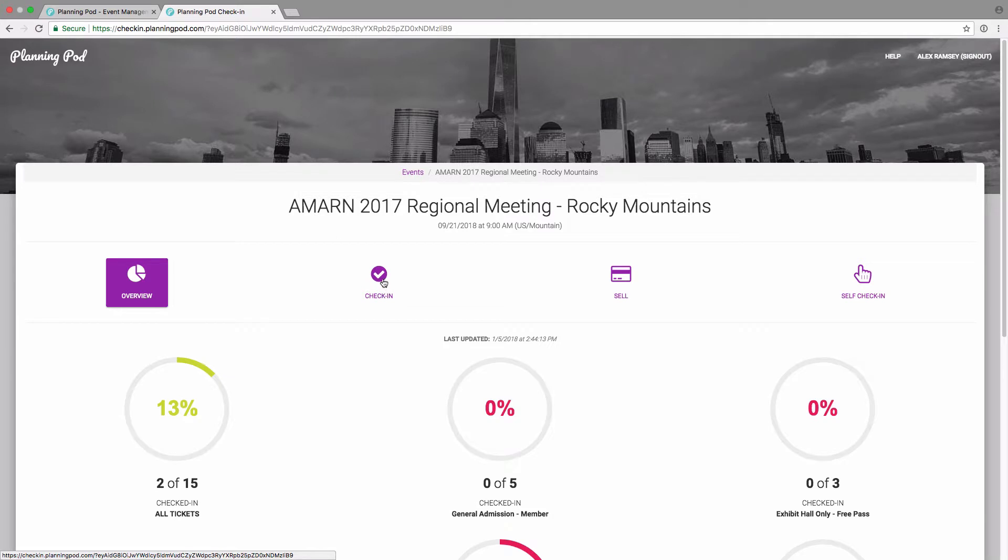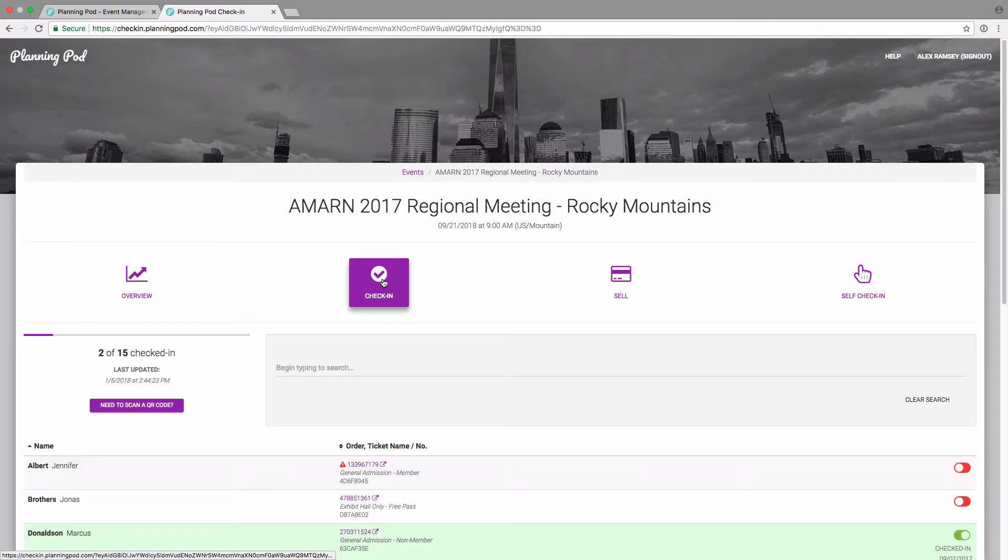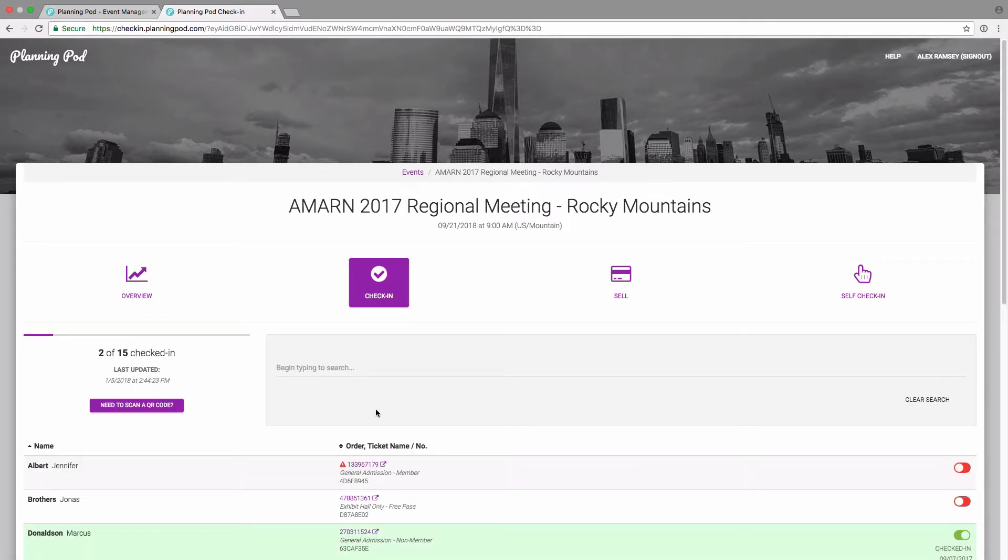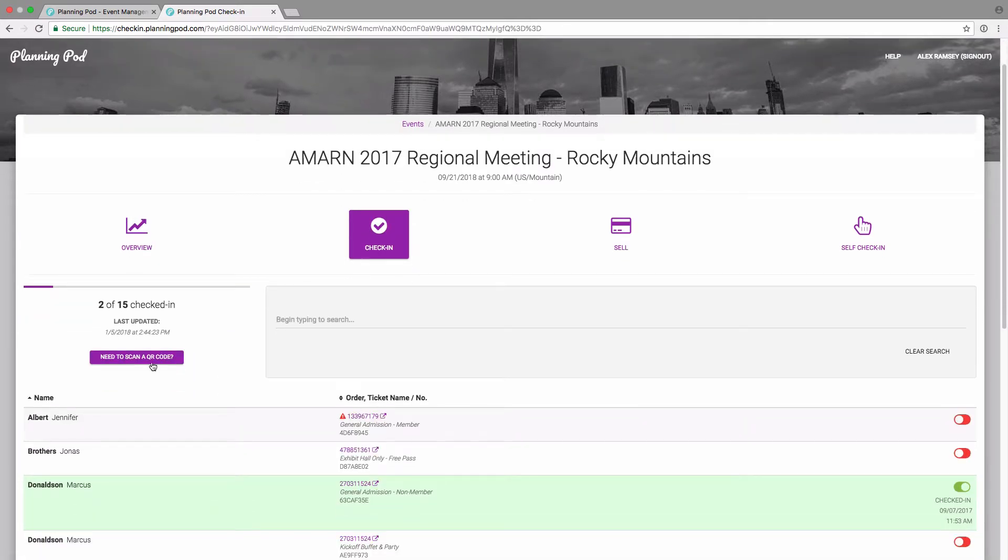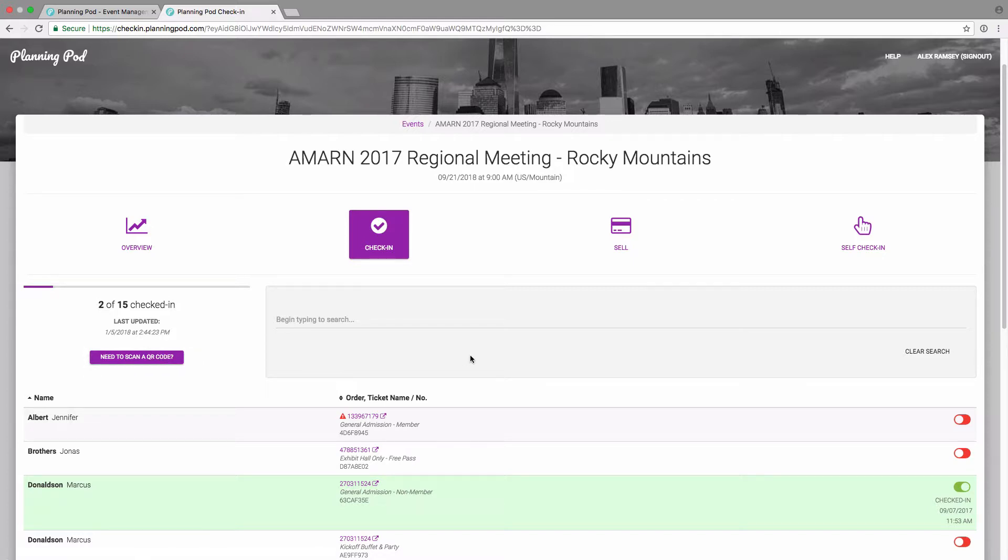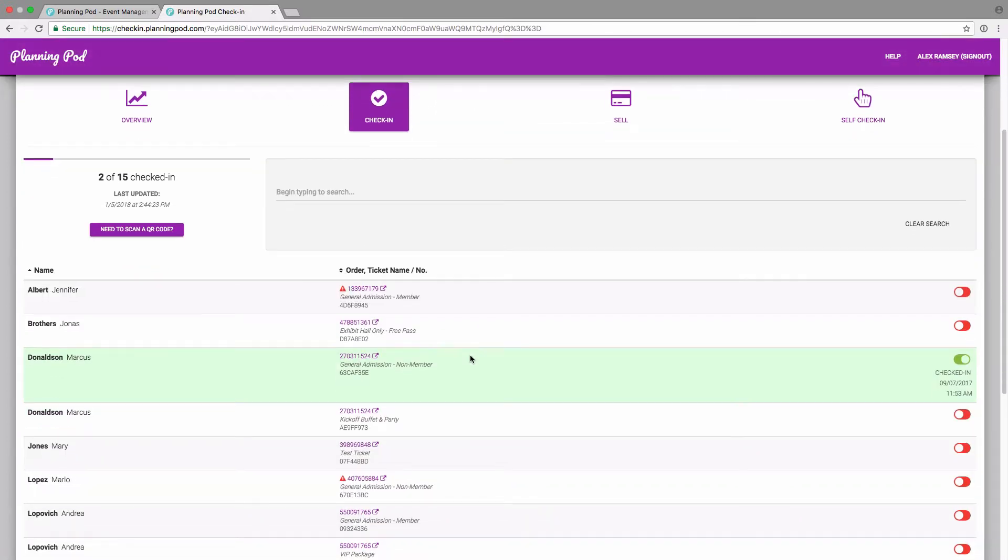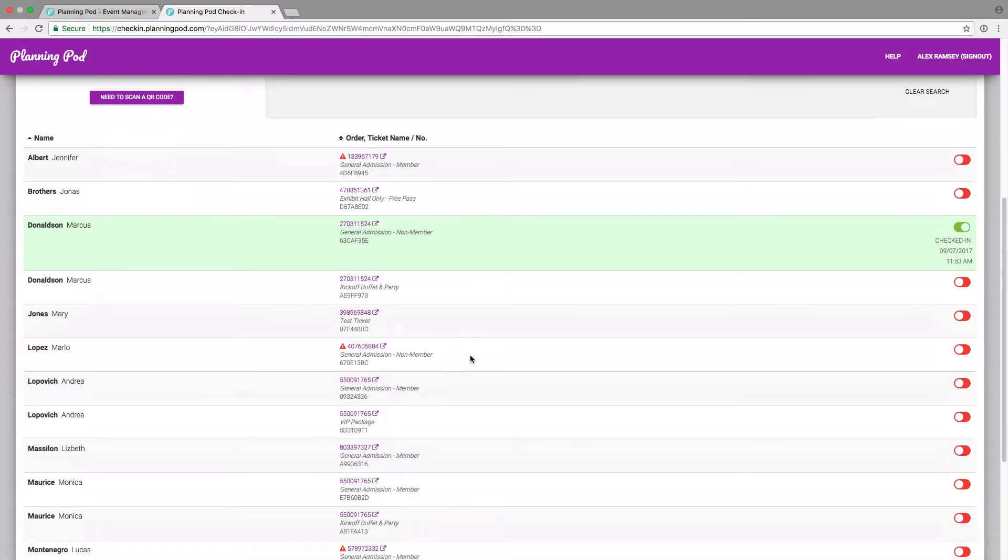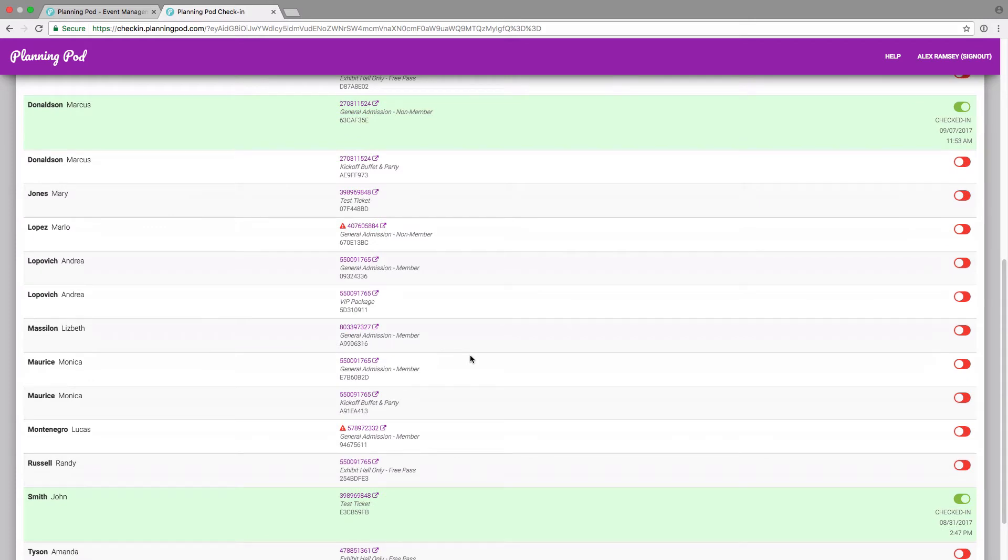To check people in, you just click on check in. At the top here, it's got instructions for using the QR code scanner on your phone to check in the QR code via their ticket.